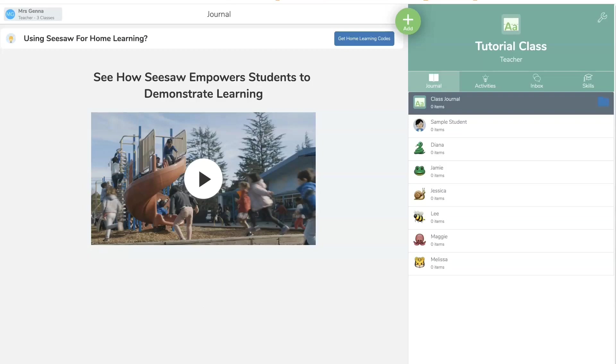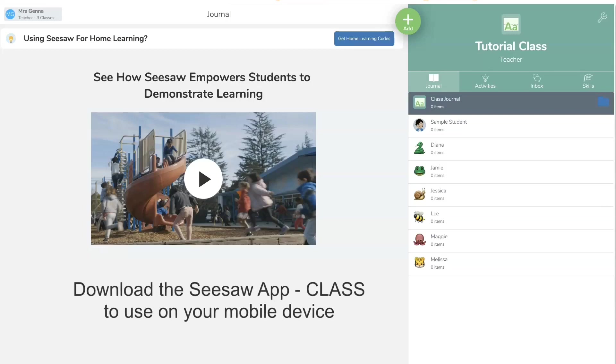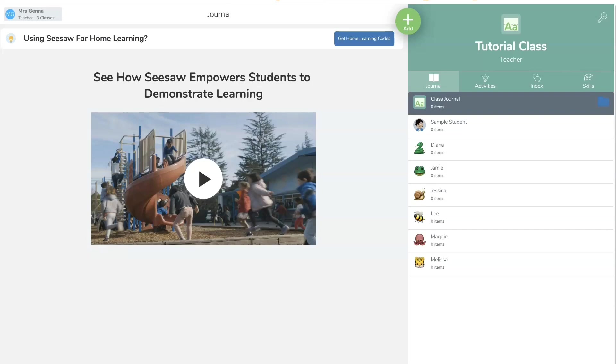So once you've set up your Seesaw account, you are going to use your computer. You can also create activities and assign things on your phone. With that, you are going to need an app called Seesaw Class. So this tutorial is going to show you how to do things from your computer.